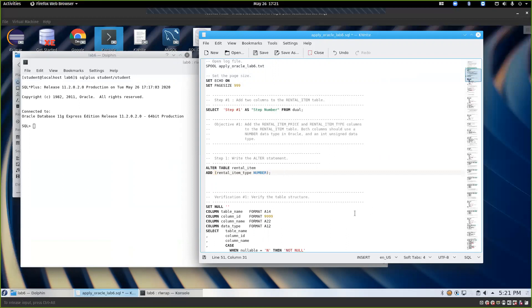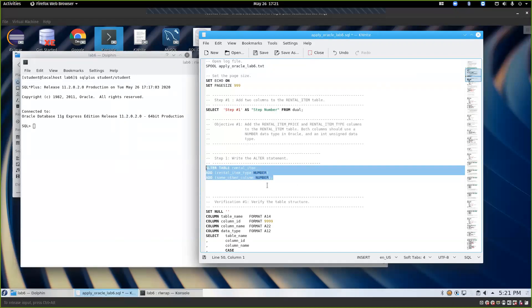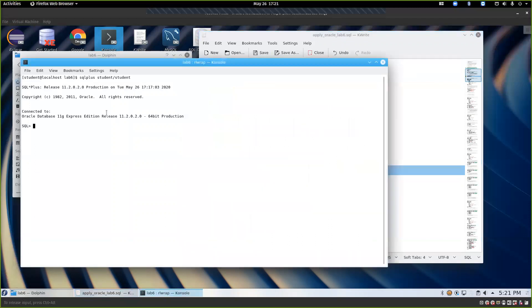You can write the ALTER TABLE statement twice to add two columns, or combine them: ALTER TABLE rental_item ADD rental_item_type NUMBER ADD some_other_column NUMBER. Surprisingly, you don't even need a comma between the two ADD clauses. This would add both rental_item_type and another column in one statement.